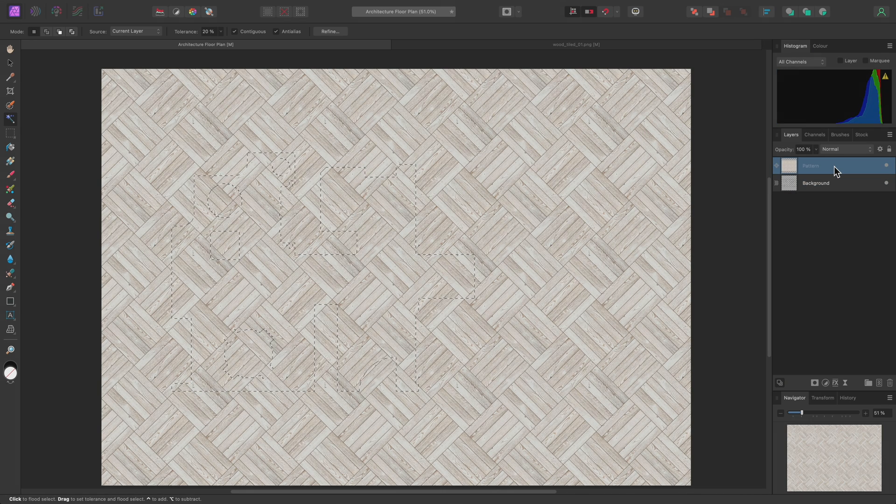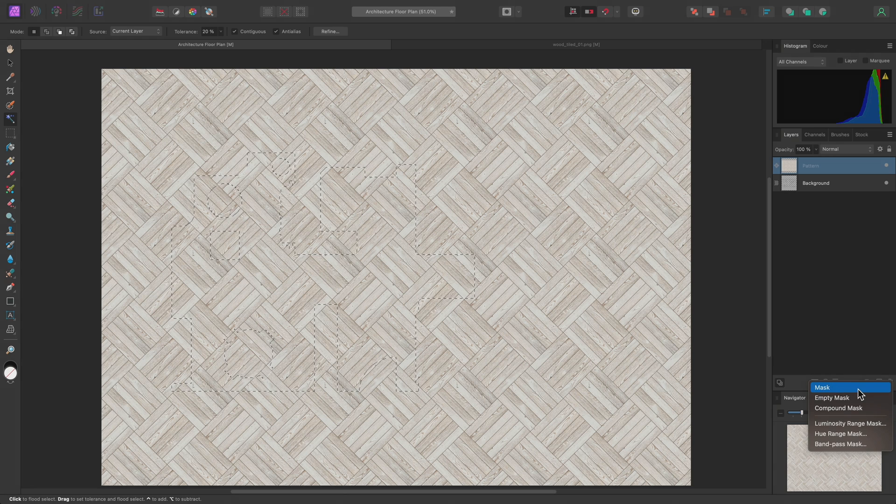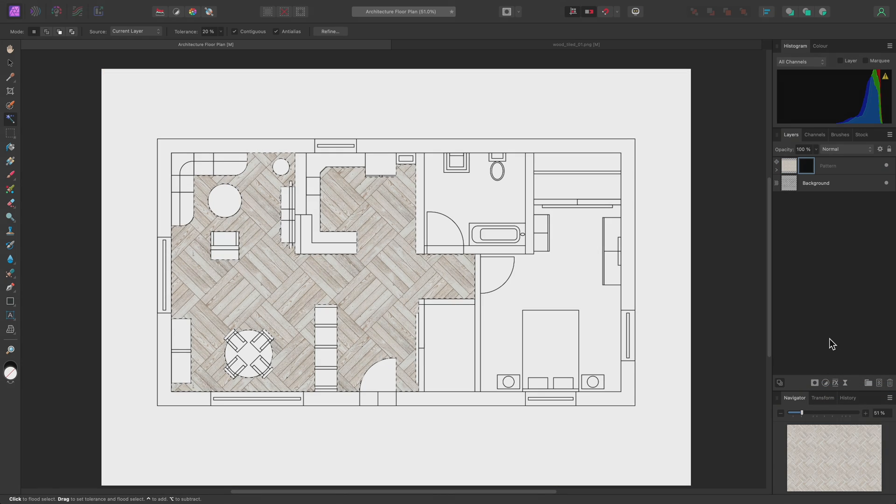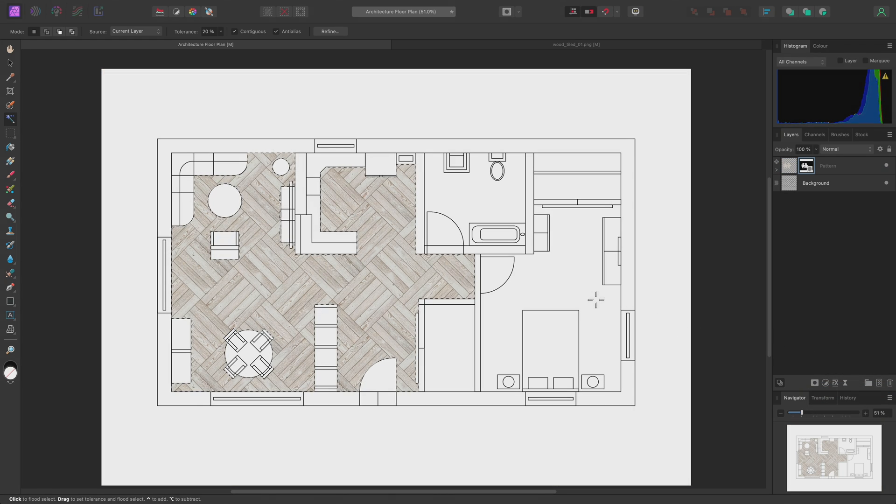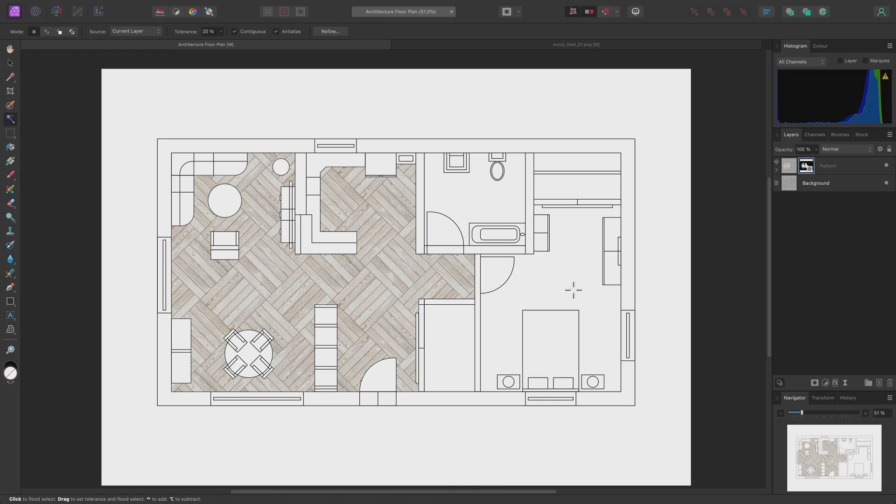I can then select the pattern layer on the Layers panel. This also exits Solo mode. I'll add a Mask layer using this option down here. Then, I'll deselect with Command-D on Mac, Control-D on Windows.